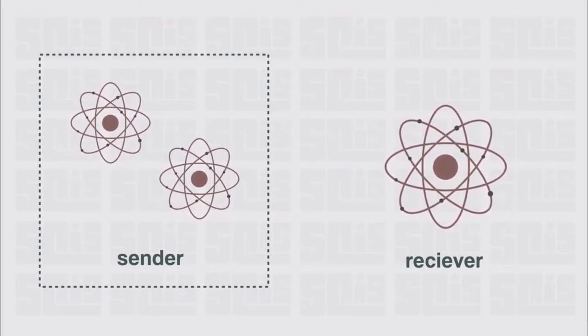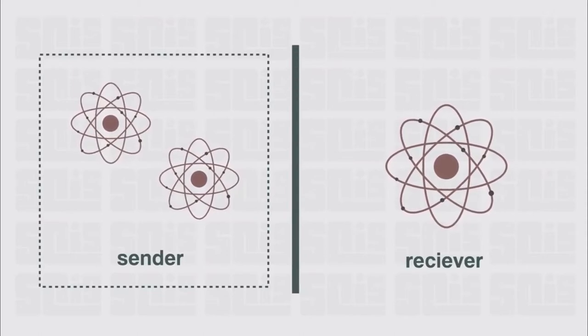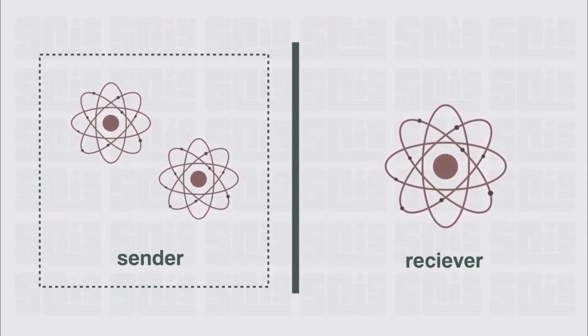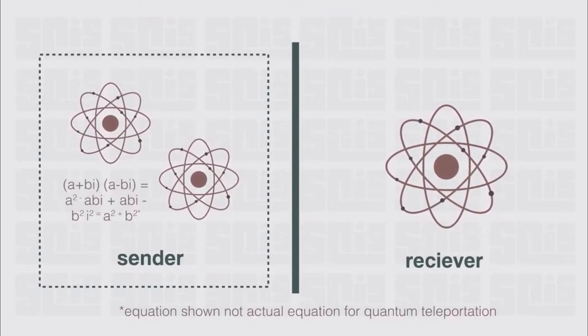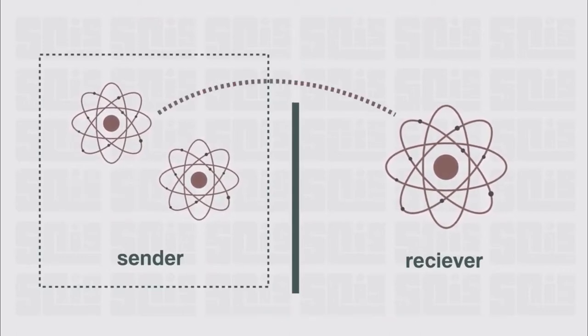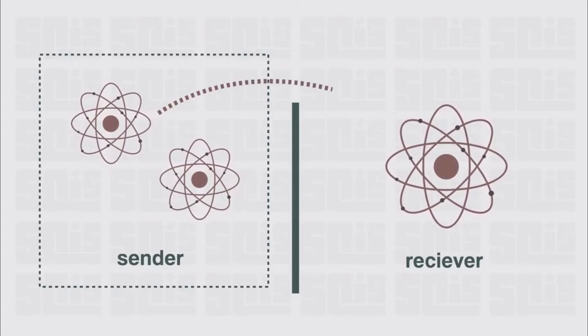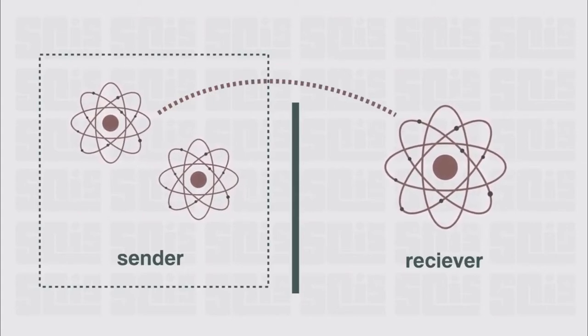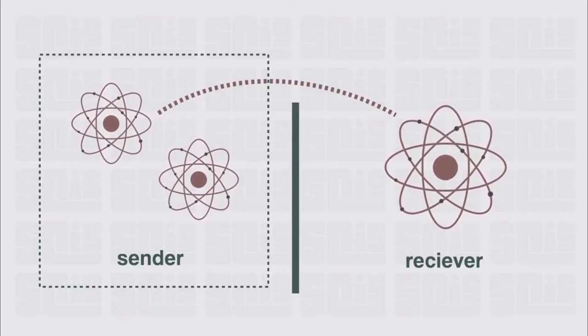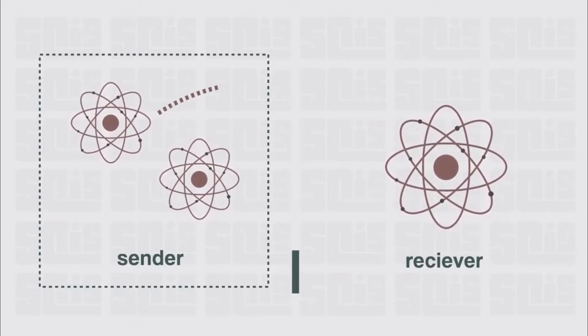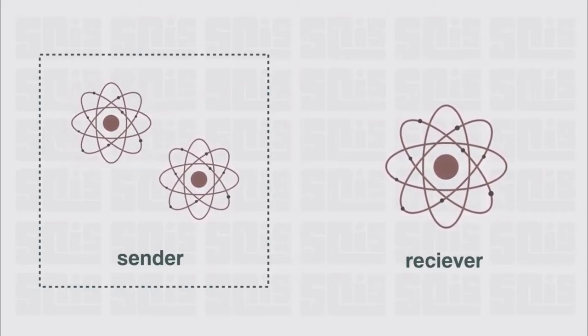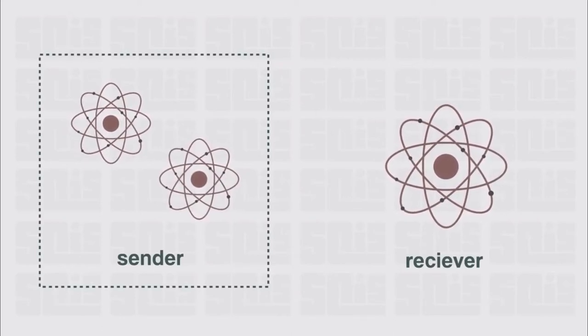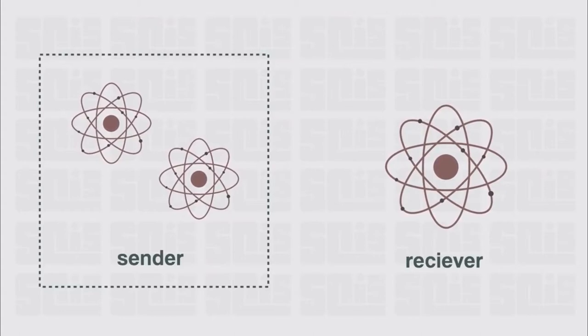While the sender still doesn't have all the information because they can't look directly at the particles, they will still have enough information to achieve some very complicated algebra. Then, the sender can send this information to the receiver. Once the receiver has this information, they too can prepare some complicated algebra, but they still need one vital piece of information, the actual state of the first particle, which means the sender will now look, still indirectly, at the particle and send that piece of information to the receiver.